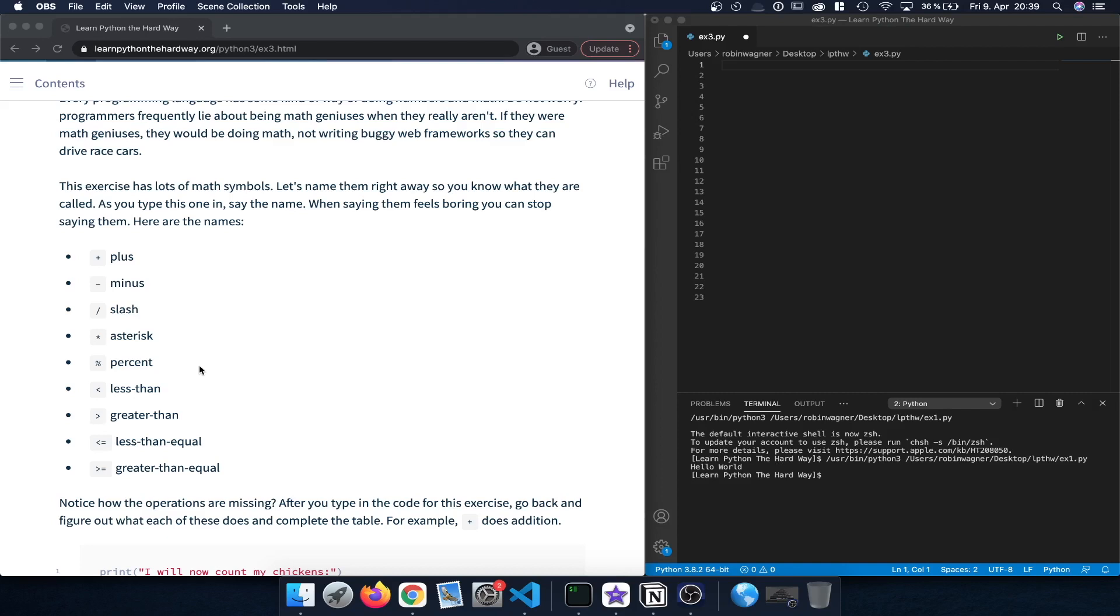We can also compare different numbers. For example, if a number is less than another number, if it is greater than or if it is less than or equal or greater than or equal. Those last two operations would include the number we are comparing. So 5 smaller or less than or equal 5 would actually be correct.